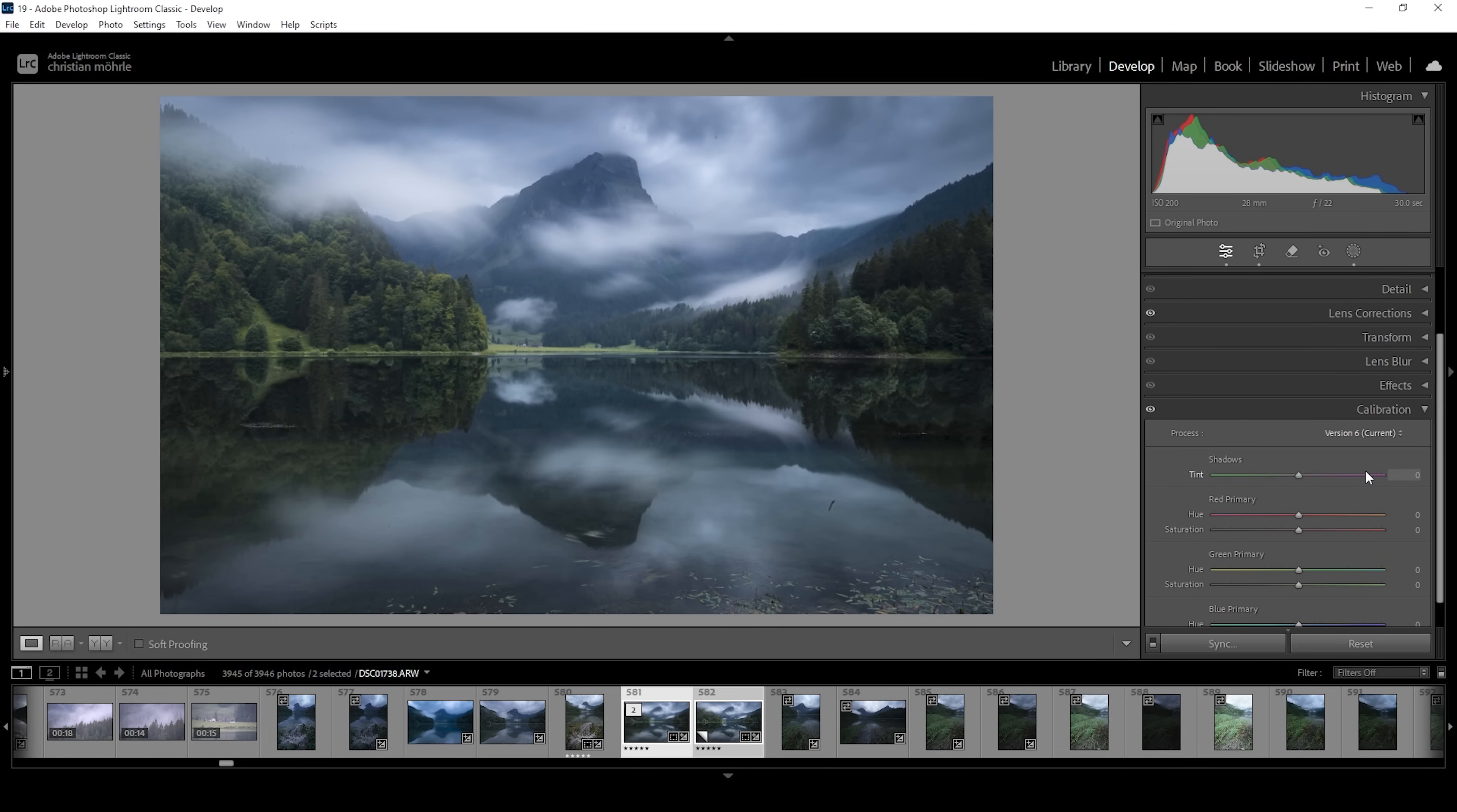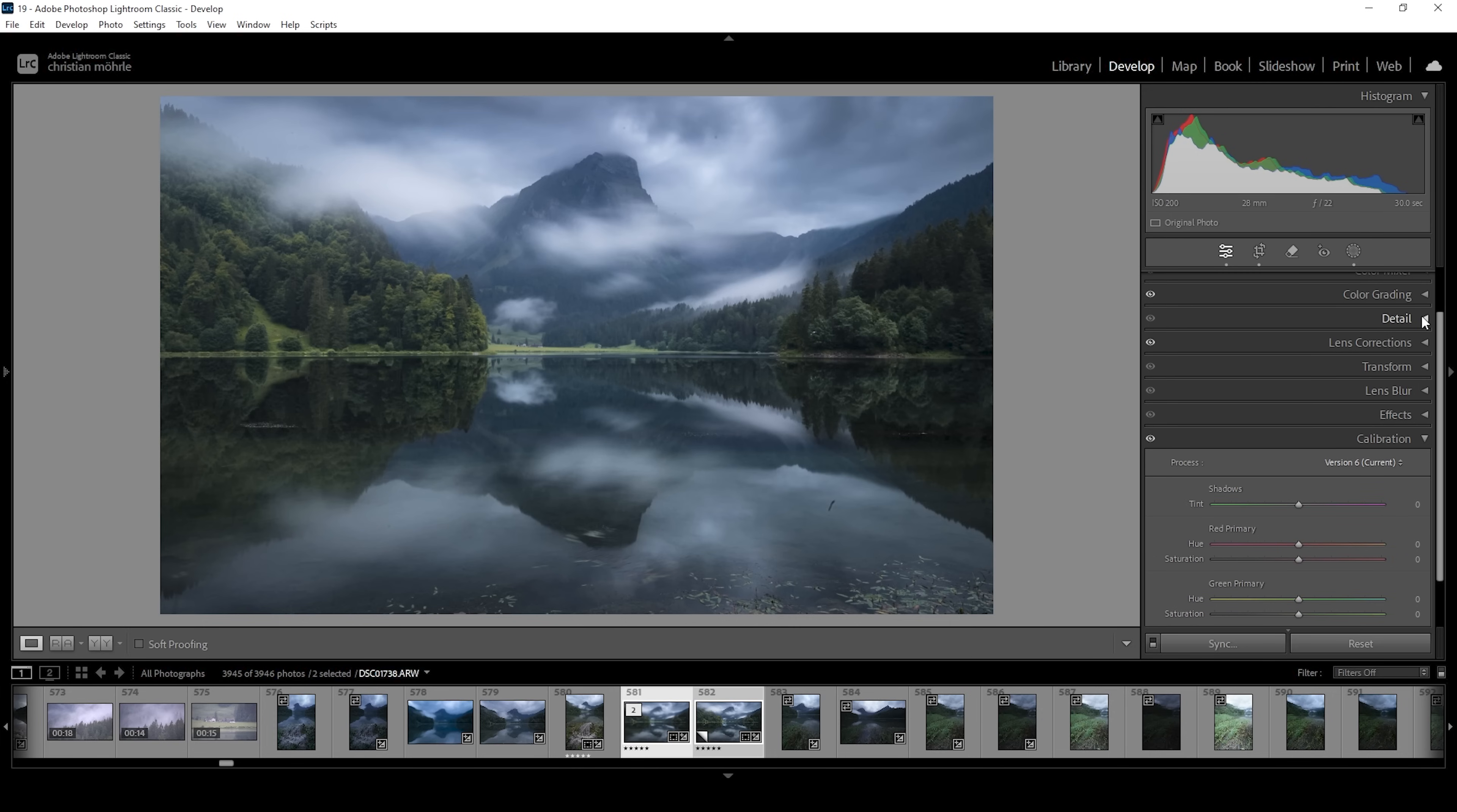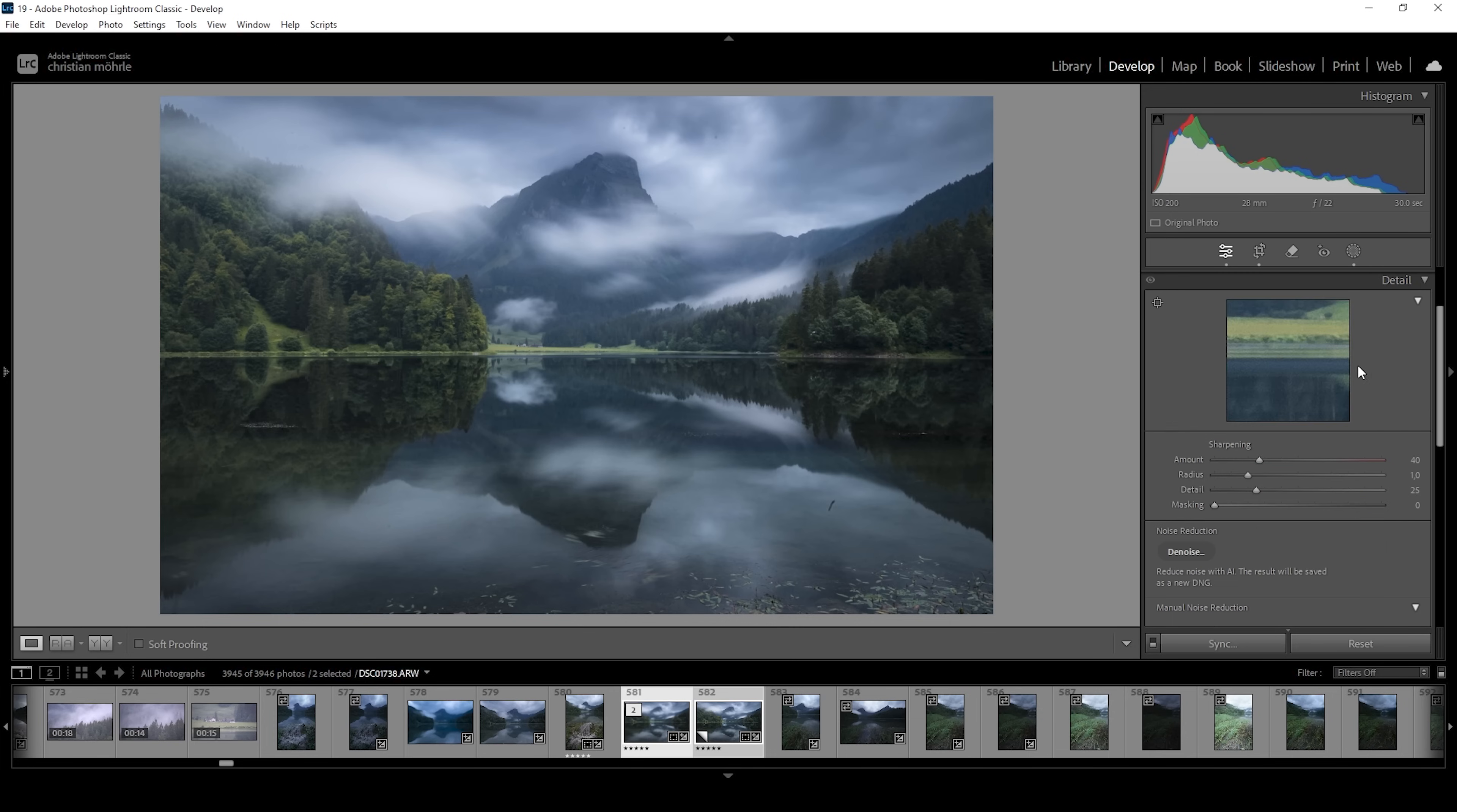Okay. And finally, the sharpening in the details tab. And as always, I'm using the same settings as with every other image. I'm going to bring down the radius all the way. I'm raising the details all the way up.